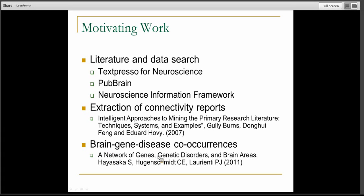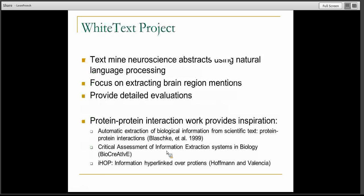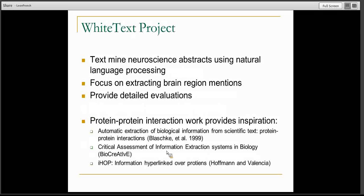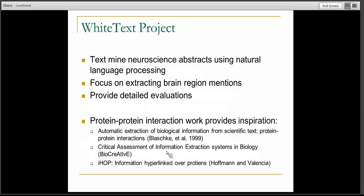For our project, we're doing a pretty similar step, but we're more focused on text mining the abstracts using existing natural language processing. Right now we're focused on brain regions. For all those questions I showed you a couple of slides back, you have to be able to know when an author is talking about a specific brain region. We spent a lot of time providing very detailed evaluations to try and figure out what works, what doesn't work, and what are the challenges.